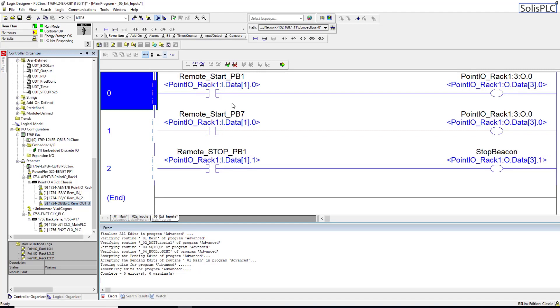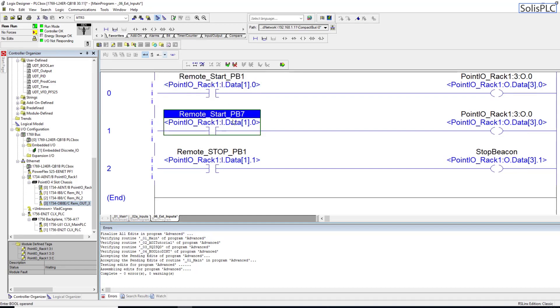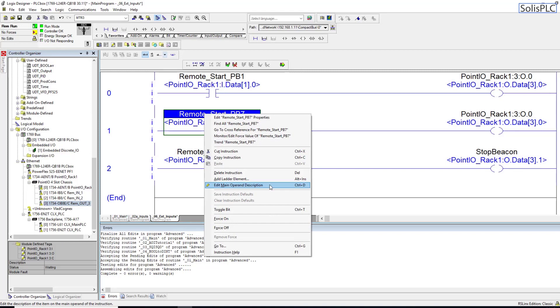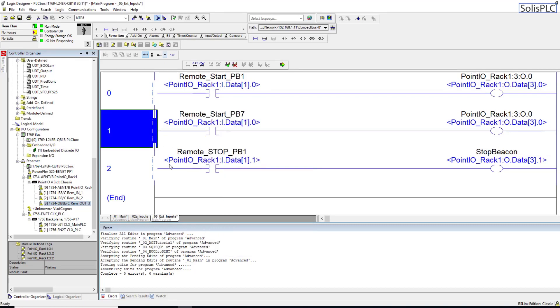If you're working with RSLogix 5000 or Studio 5000 version 21 and over, there's not a whole lot of benefit in using alias tags because you can use the description. When you right click this and add a description, this works just as well because the description is stored on the PLC. But when you're working with RSLogix version 20 and below, the comments or descriptions are not saved on the PLC, so you risk losing those descriptions whenever you don't save the program but rather upload from the PLC.